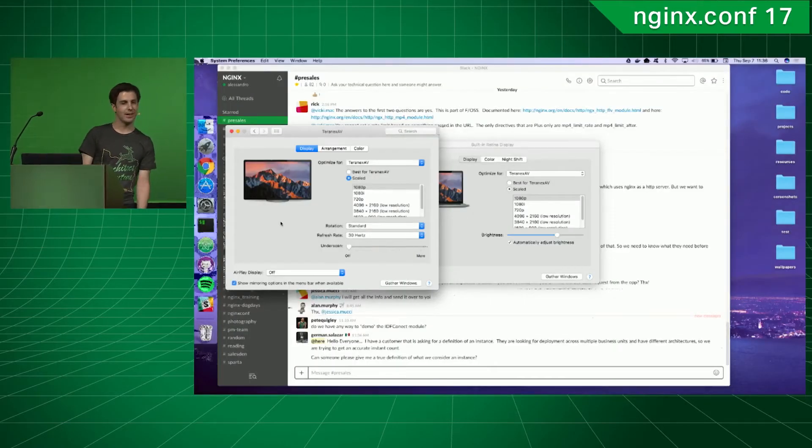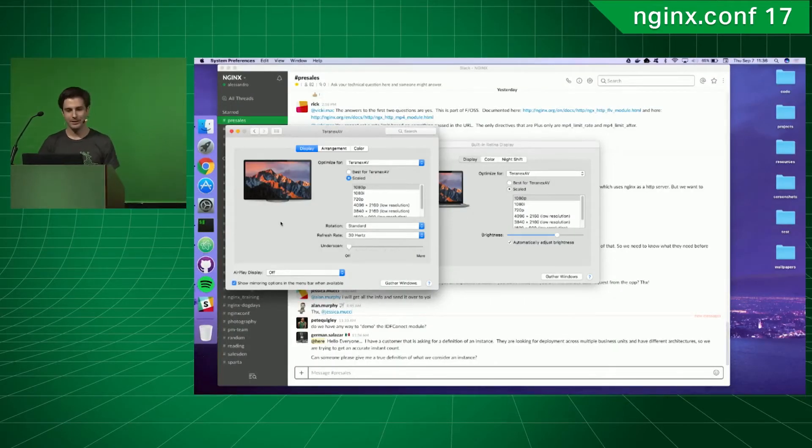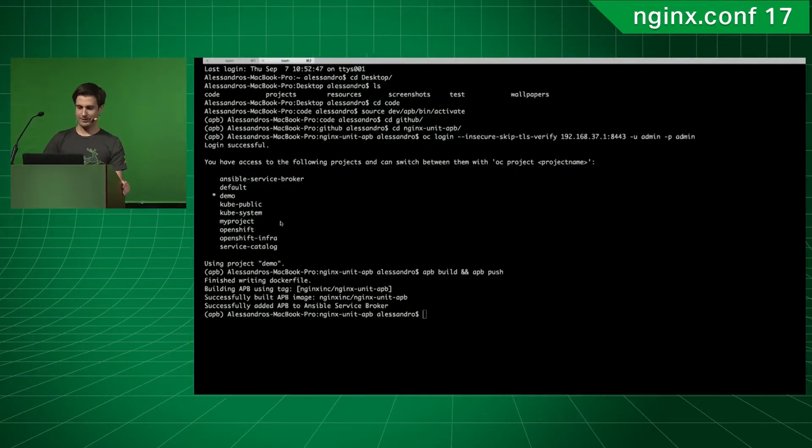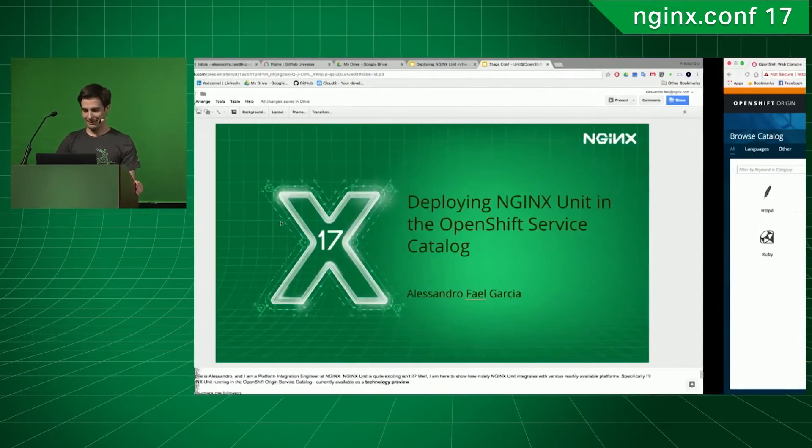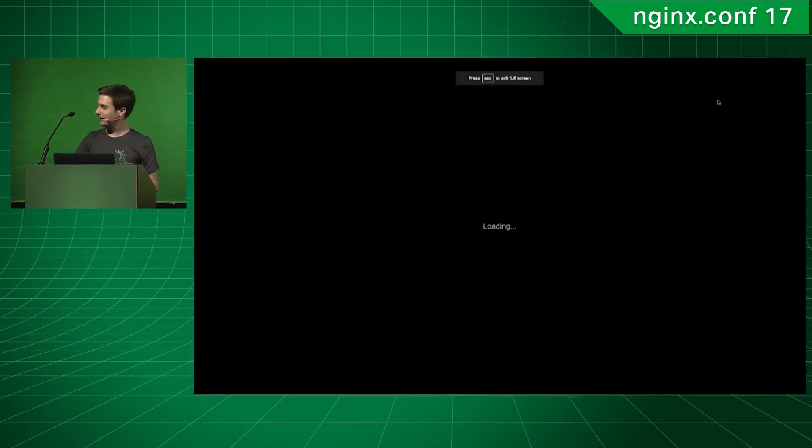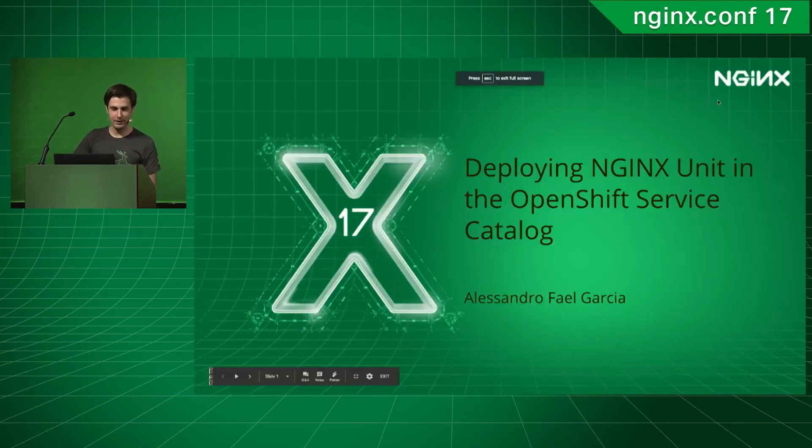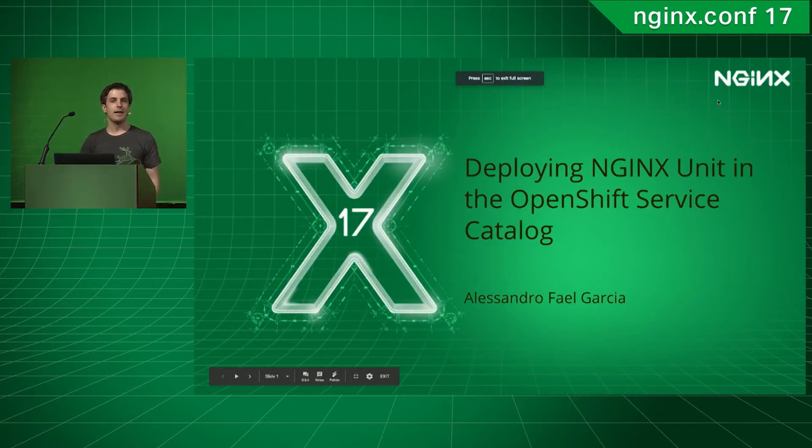All right, let's see if the screen is up. It doesn't seem to be connecting. Yeah, we can see the black screen here. It should be showing. Okay, no. Okay, perfect. Thank you. Just in time.